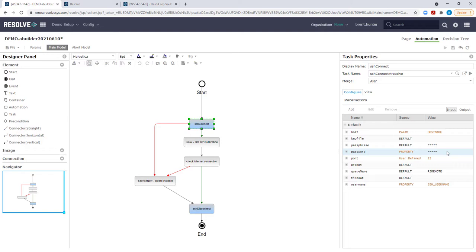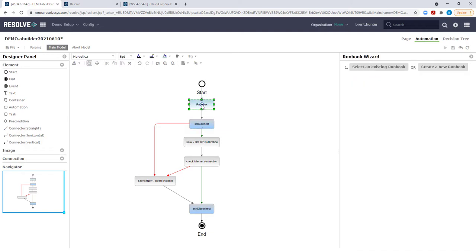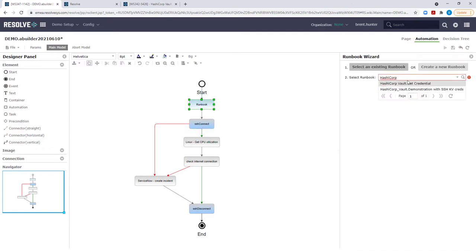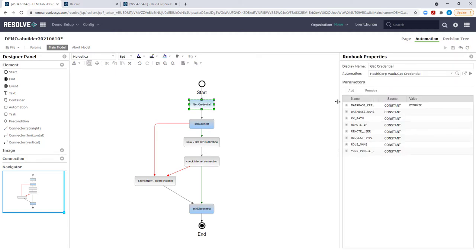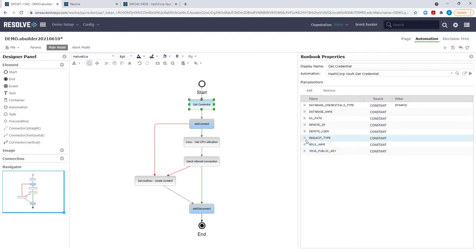Let's download and import the pre-built HashiCorp Vault get credentials runbook from Resolve's Automation Exchange and add it into my automation flow. Just drag the automation element into the workflow just before the SSH connect action task, search for the runbook HashiCorp get credential, and then click on done.